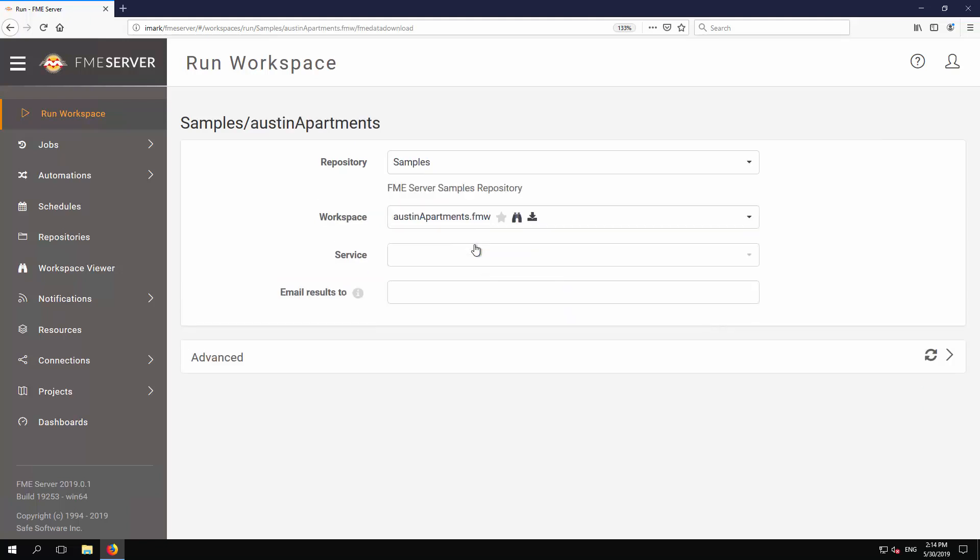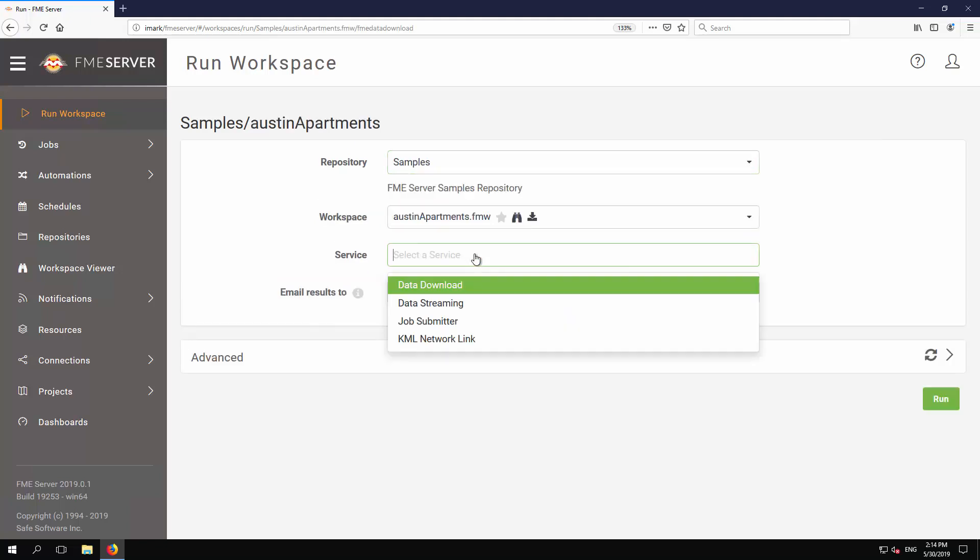Now select the service in which to run the workspace. The author registered this workspace with four different services. We'll talk more about services later when we publish and run our own workspace. For now, just select the data streaming service.